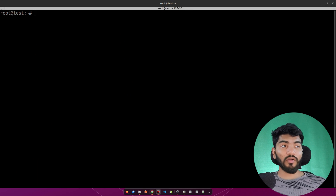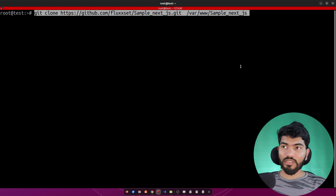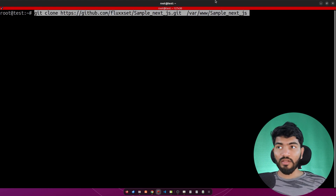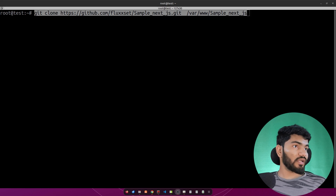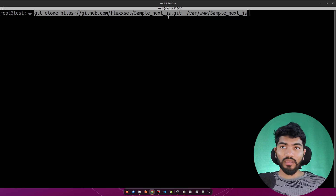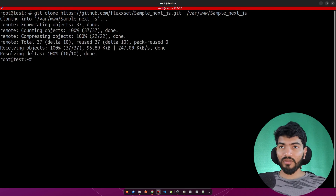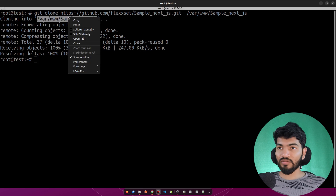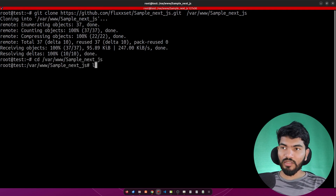Now we need to get the website files for Next.js. I've already created a sample Next.js website on my GitHub. You can clone it using this URL. What I'm doing here is git cloning the repository into '/var/www/sample-nextjs'. Hit enter and it says done.